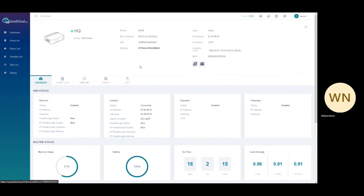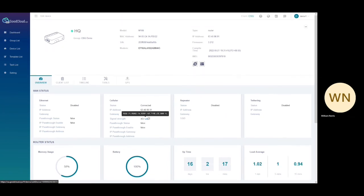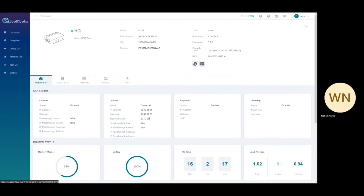Scrolling down will reveal information about the WAN interfaces. Mousing over the LTE bars will show signal information. Router status shows all information about the router's current state, including information about memory usage, battery life, and uptime.